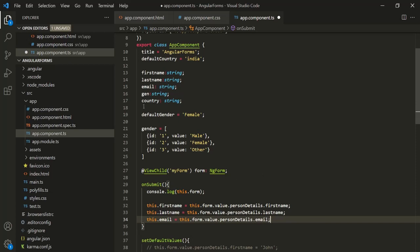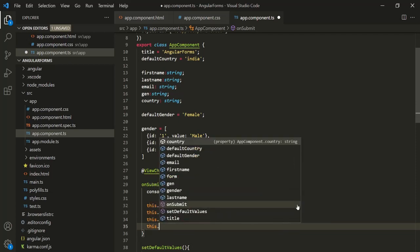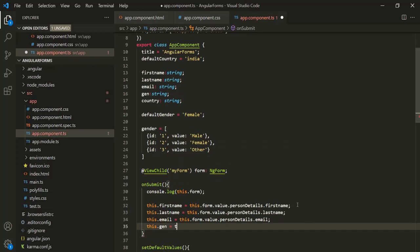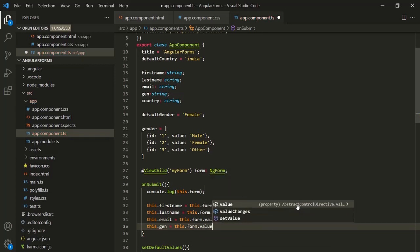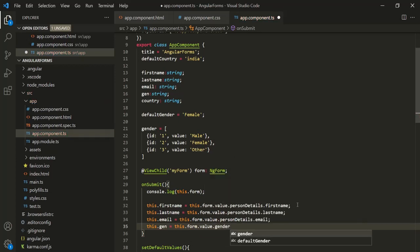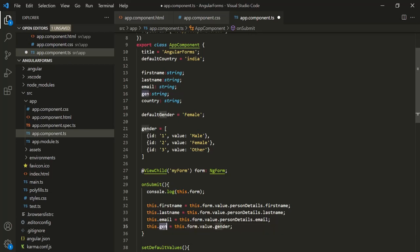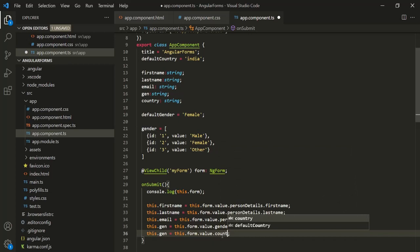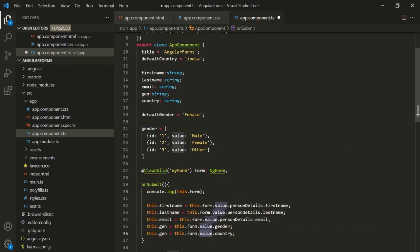We also want to get the value for gender and country. So this.gen = this.form.value.gender, and this.country = this.form.value.country. The value object has both gender and country properties, and we assign them to the respective AppComponent class properties.